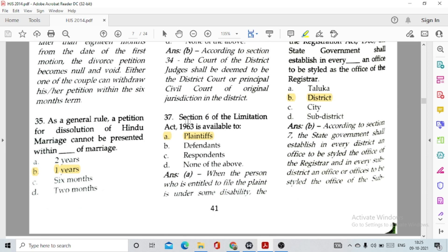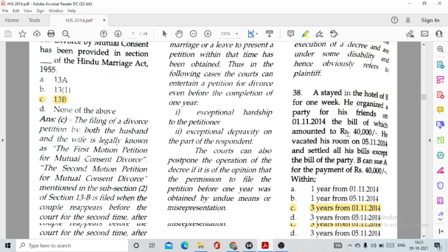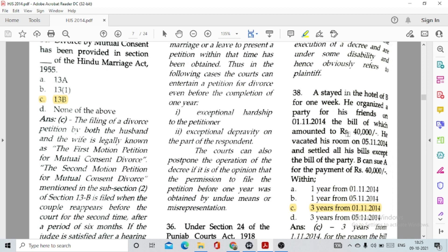Question number 37: Section 6 of the Limitation Act 1963 is available to option A, the plaintiff. Question number 38/40: A stayed in the hotel of B for one week. He organized a party for his friends on 1st November 2014, the bill of which amounted to rupees 40,000. He vacated his room on 5th November 2014 and settled all his bills except the party bill. B can sue A for the payment of rupees 40,000 within 3 years from 1st November 2014.